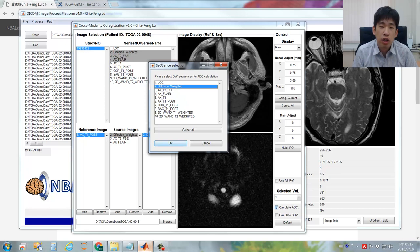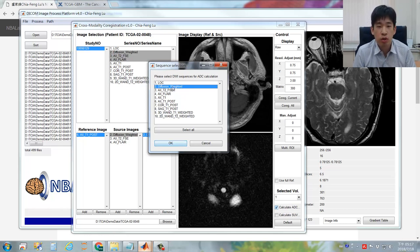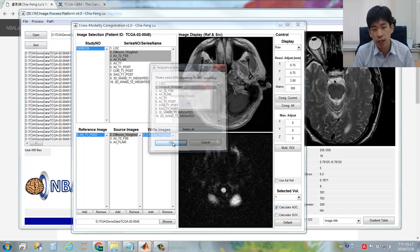A new selection window will pop out to let you select all the diffusion-weighted sequences included in this specific subject. For this case, only one diffusion-weighted image series was uploaded, so we only need to select this single one and click OK.